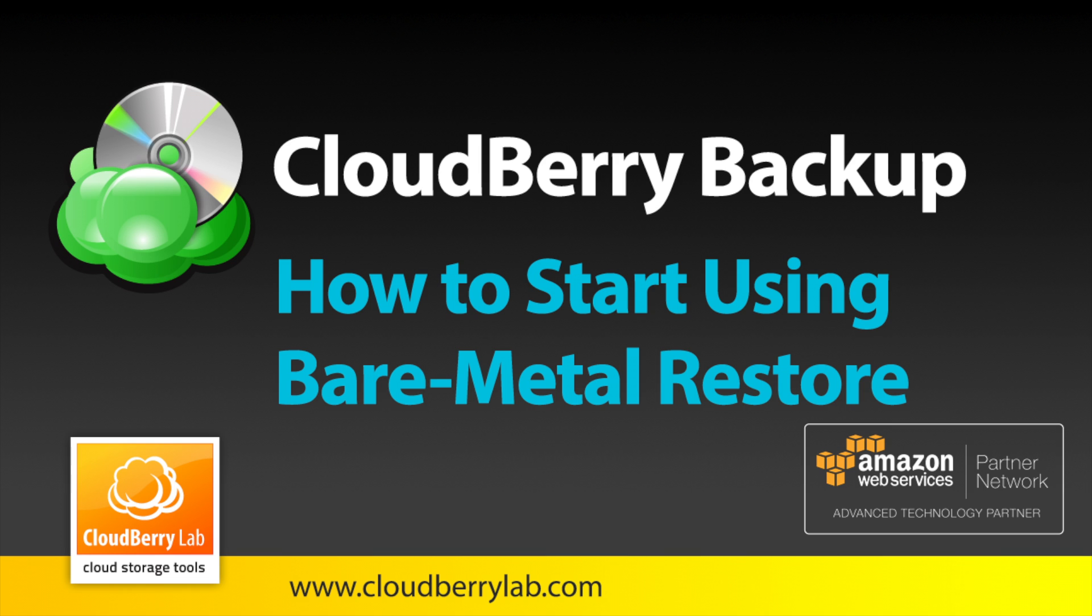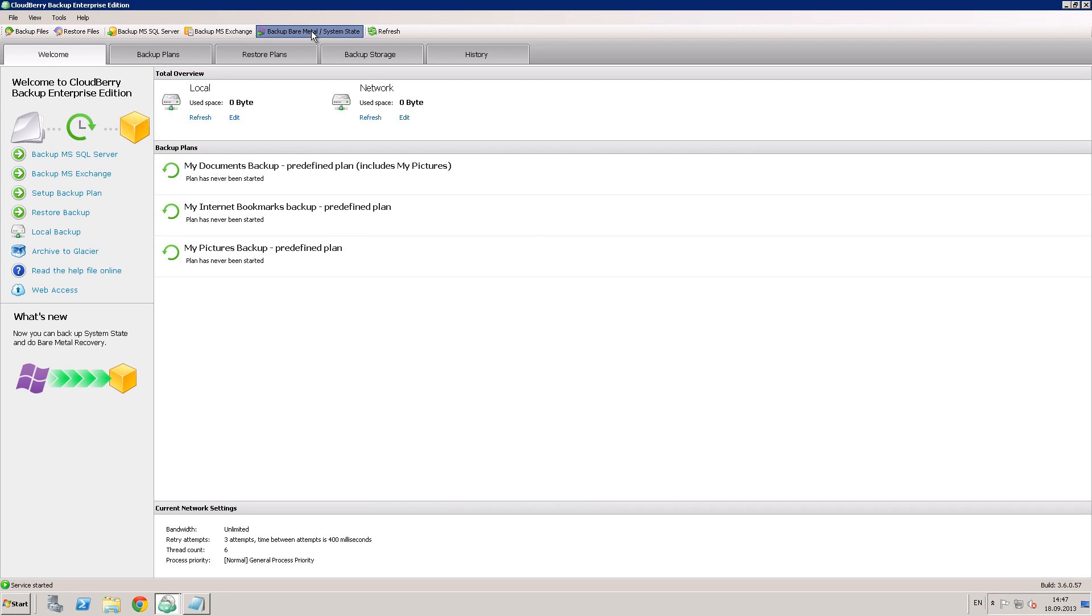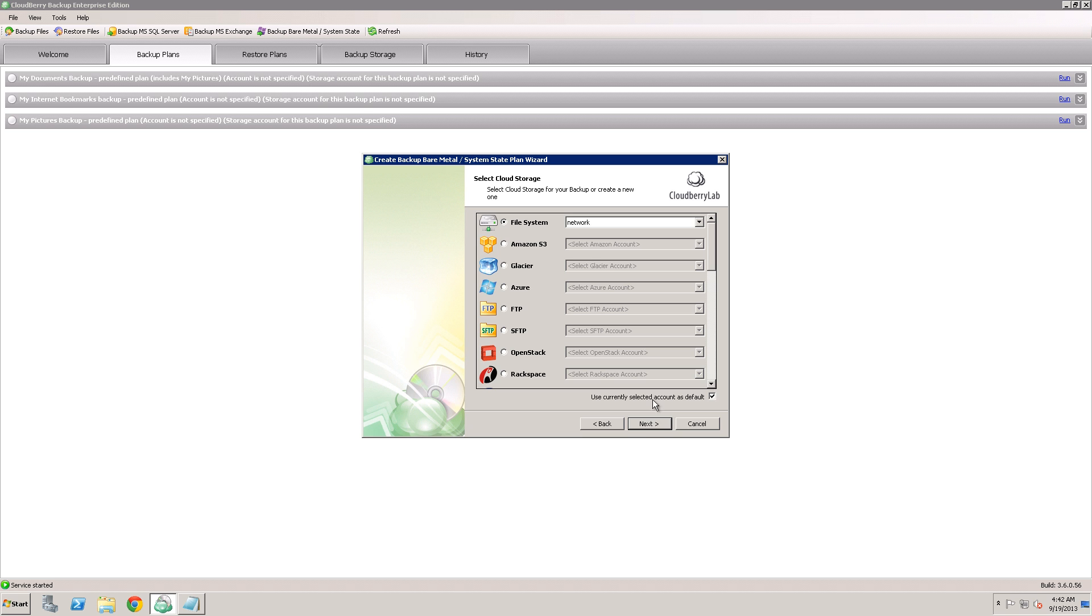Welcome to this video where we will explain how to use CloudBerry Backup for BareMetal Restore. Let's go to CloudBerry Backup. Over here we have a new button called Backup BareMetal System State.